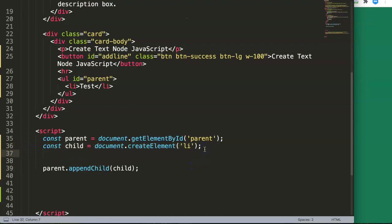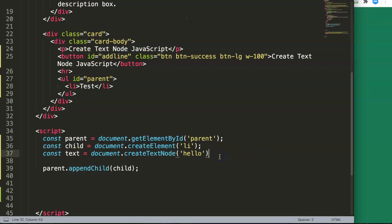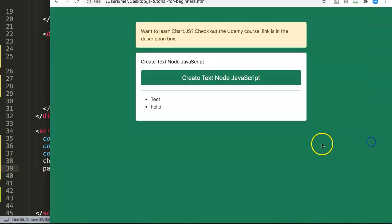To create the text node, we write: const text = document.createTextNode('hello'). Then to attach the text node to the list item, we use: child.appendChild(text). Think of it this way — the child (li) is the parent of the text node. We could also give it a name like 'John' to make the relationship clearer: child.appendChild(John), meaning the child has a child called John.